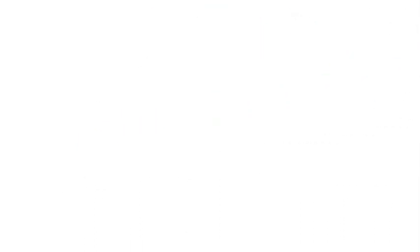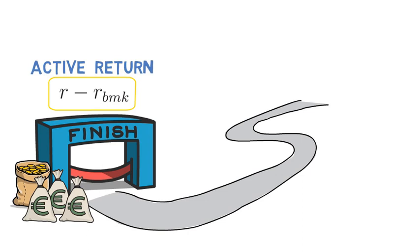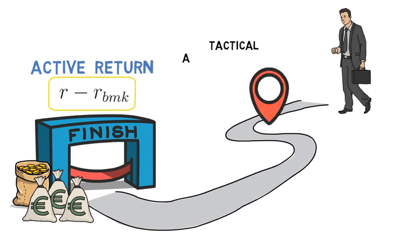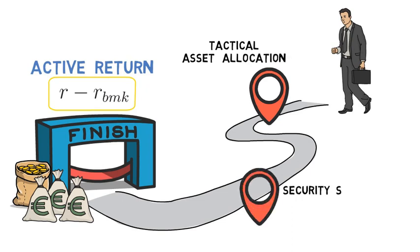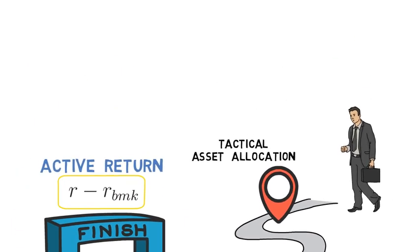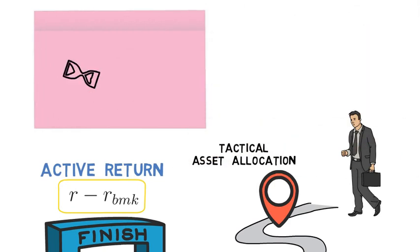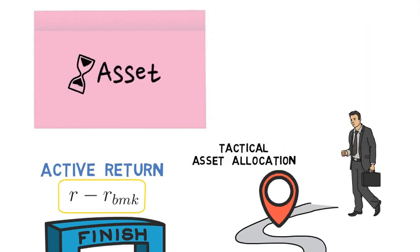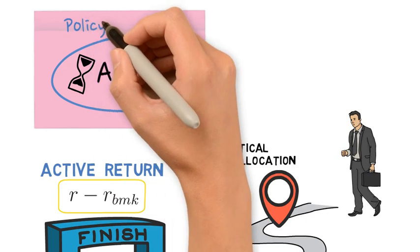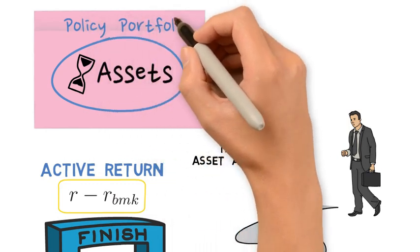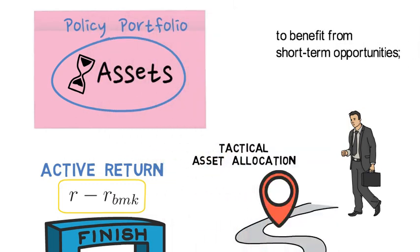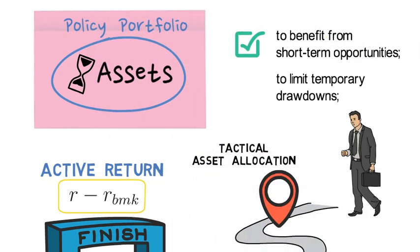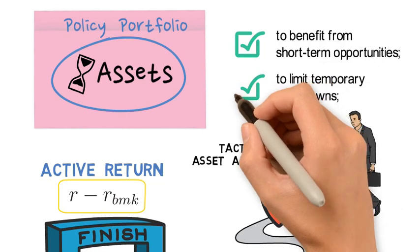In order to earn an active return R-RBMK, the asset manager engages either in tactical asset allocation or in security selection. Tactical asset allocation aims to time the assets within the policy portfolio to benefit from short-term opportunities and to limit temporary drawdowns.